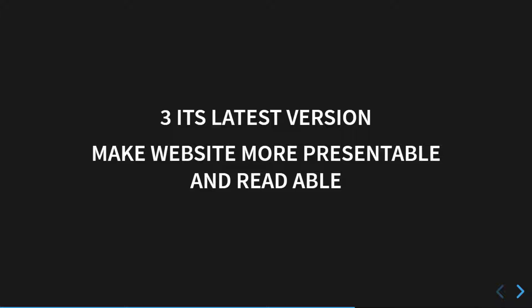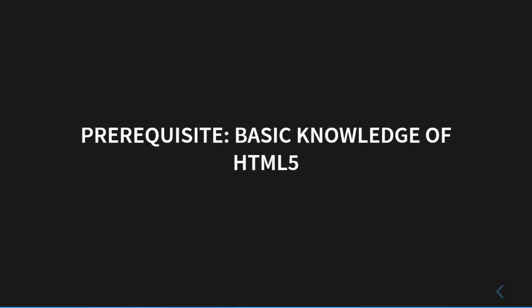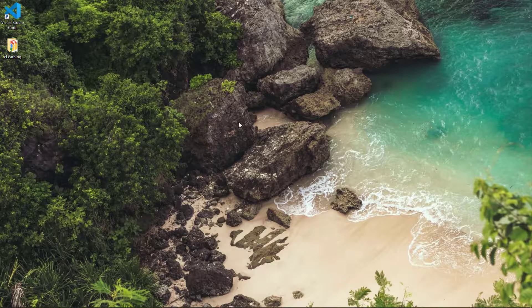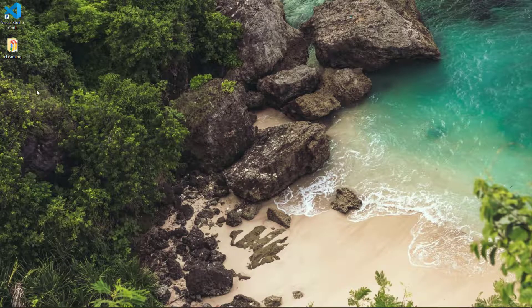CSS3 makes your website more presentable and readable. The prerequisite for CSS3 is just basic knowledge of HTML5. If you don't know HTML5, you can take the HTML5 series on my YouTube channel. I also have a developer crash course for HTML5.